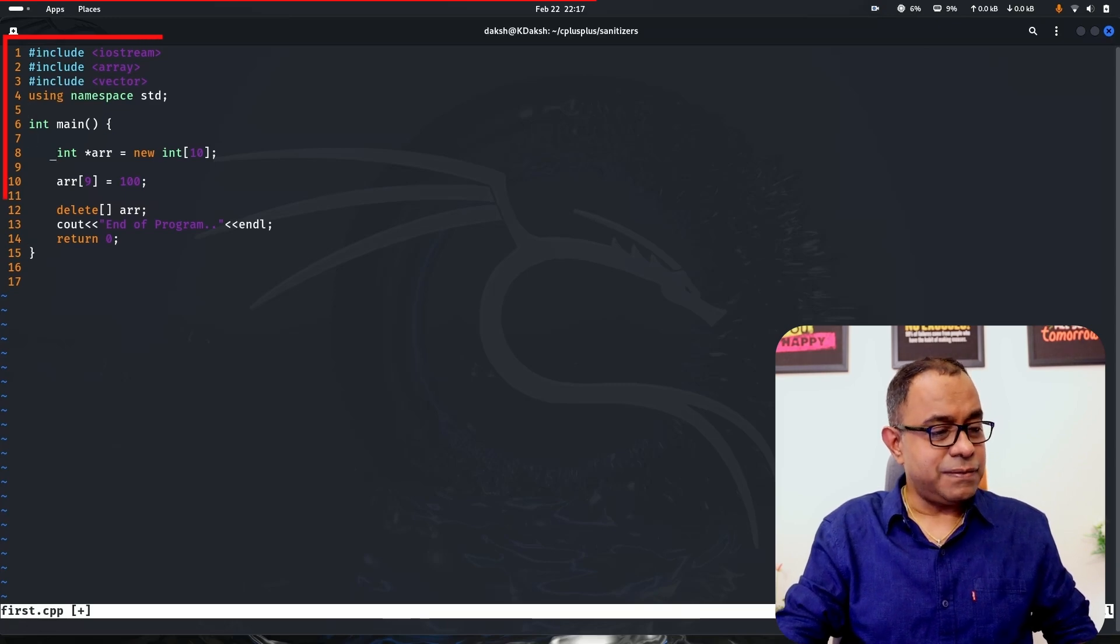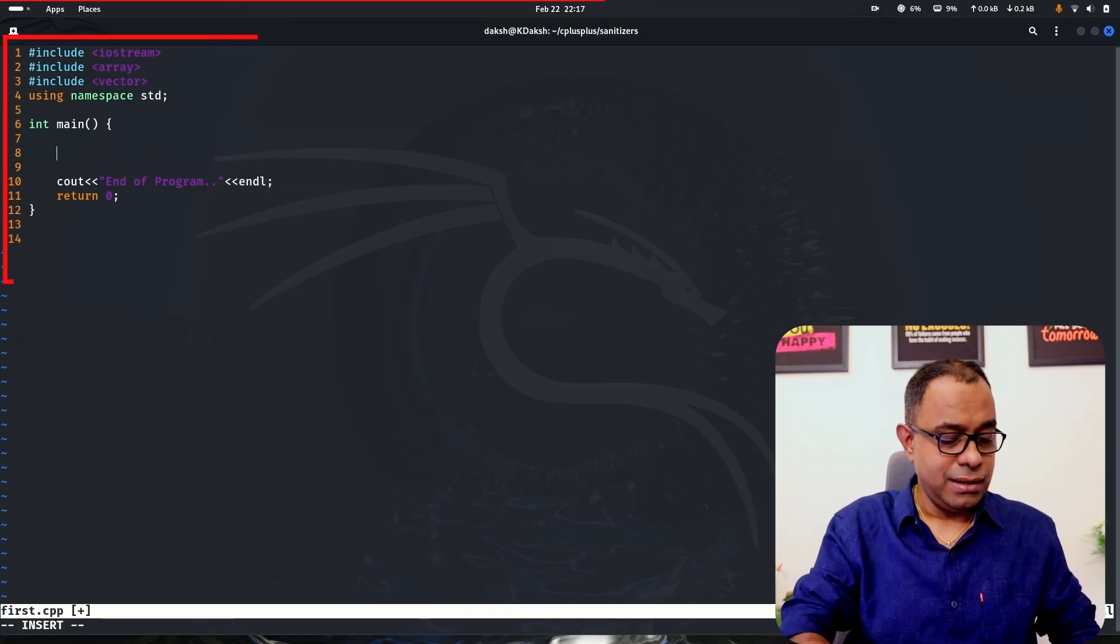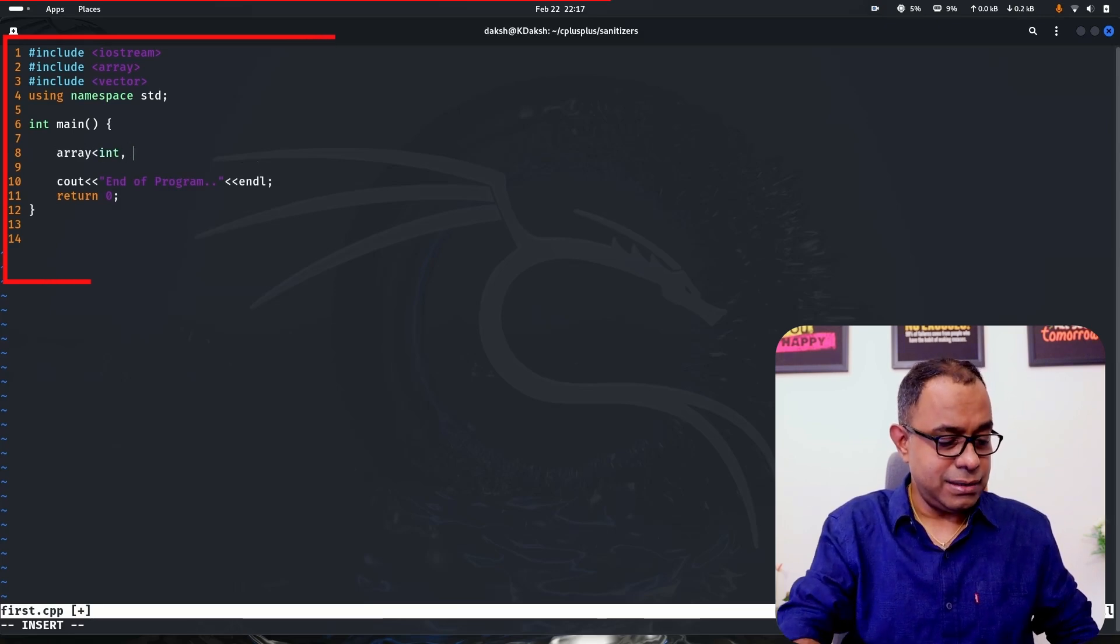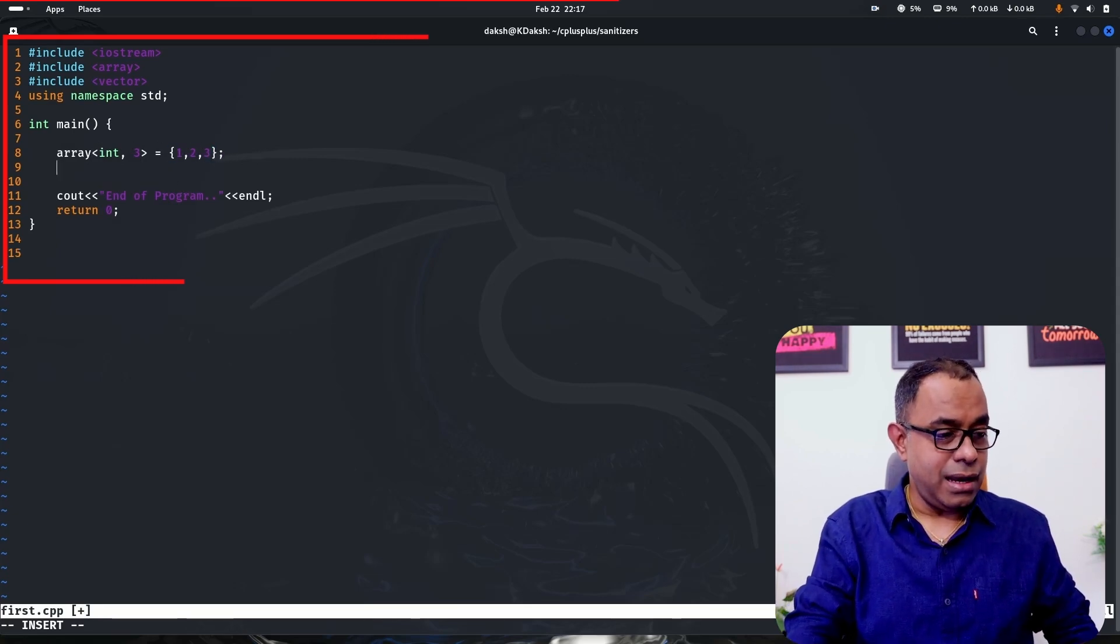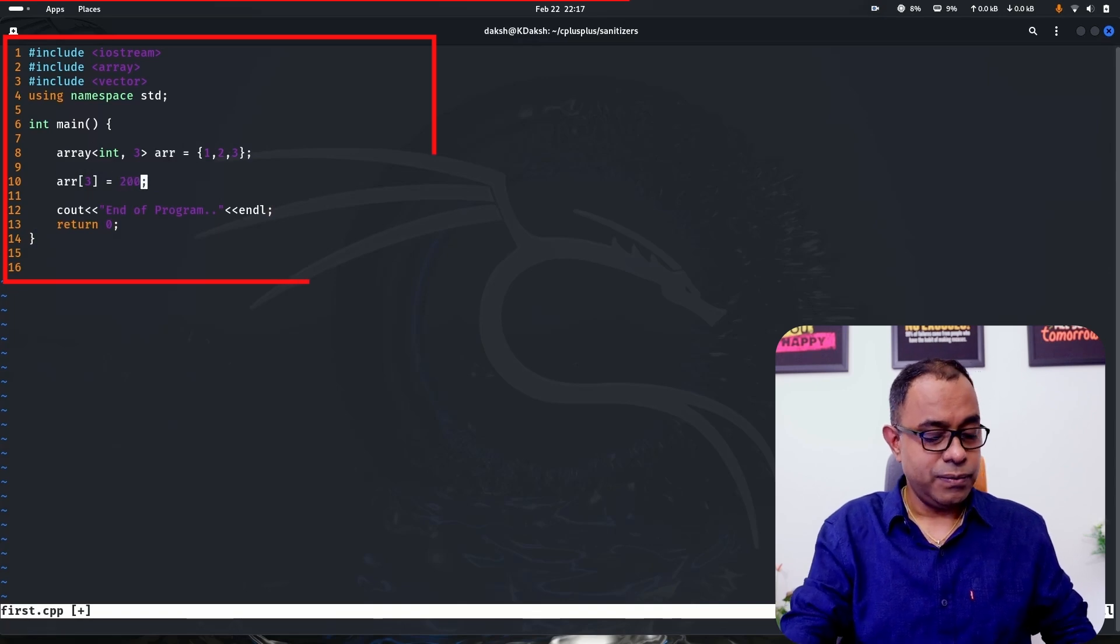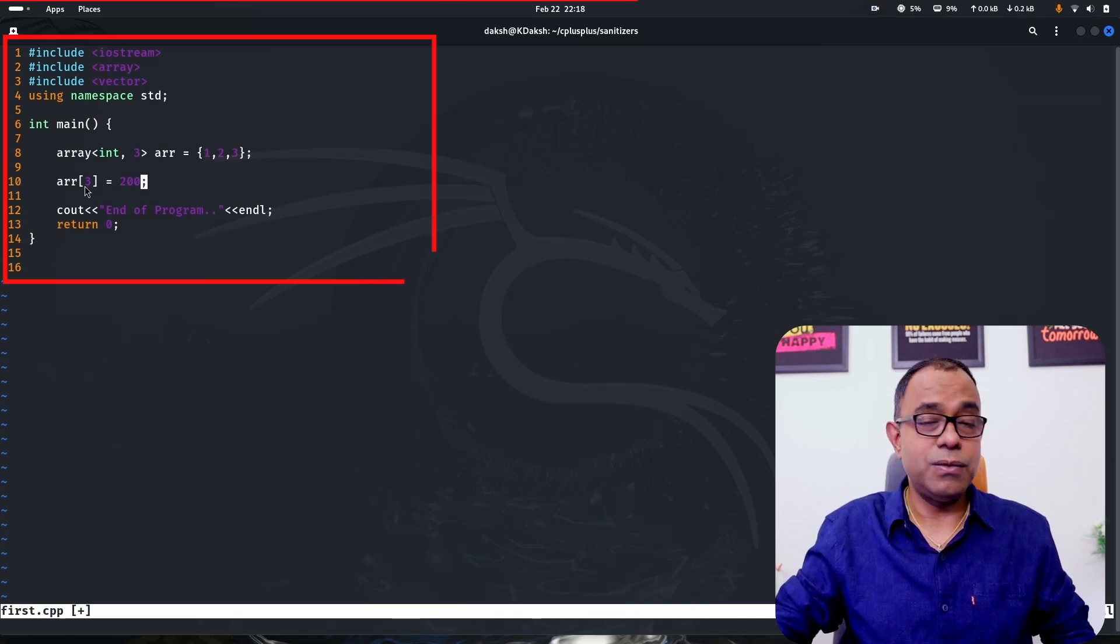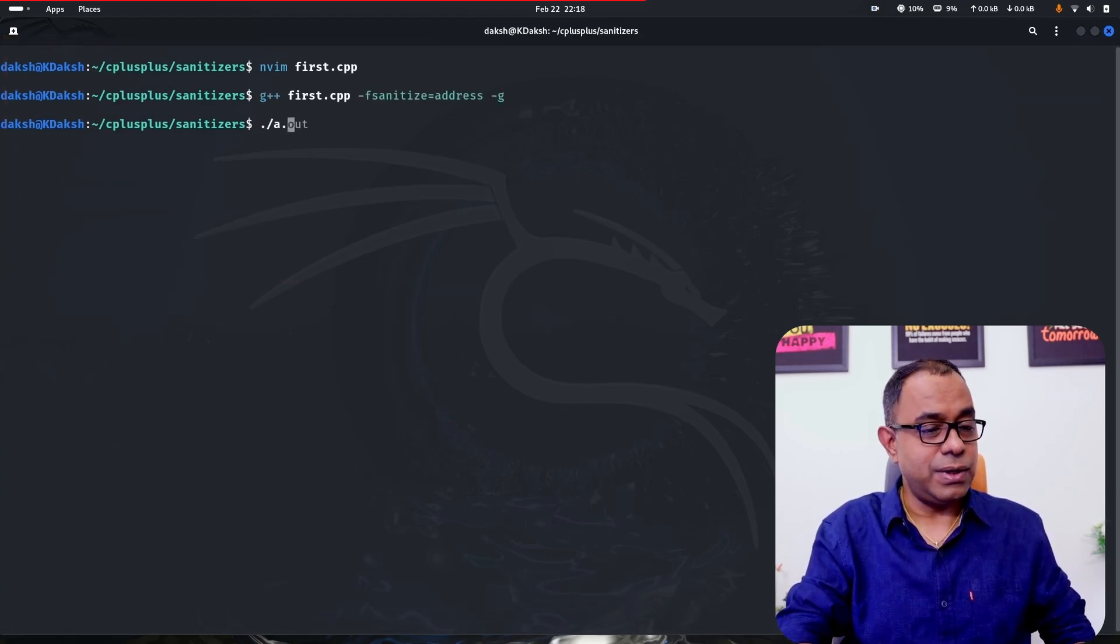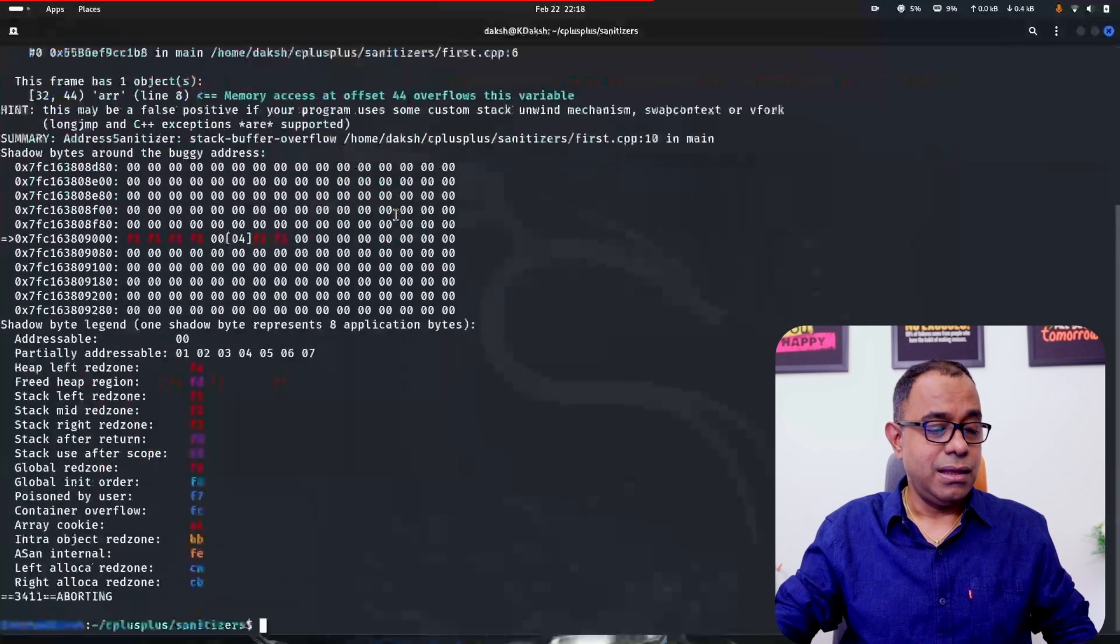Now let's first talk about the stack buffer overflow error. Let me create an array of type int size 3 equal to 1, 2, 3. And if I try to access ARR[3] is equal to 200, you can see that 3 is not a valid index because the index should be 0, 1, 2, one of these. But if I go ahead and run this STL code, let me first compile with the sanitizer and go ahead and run it. You can see that stack buffer overflow is actually detected.